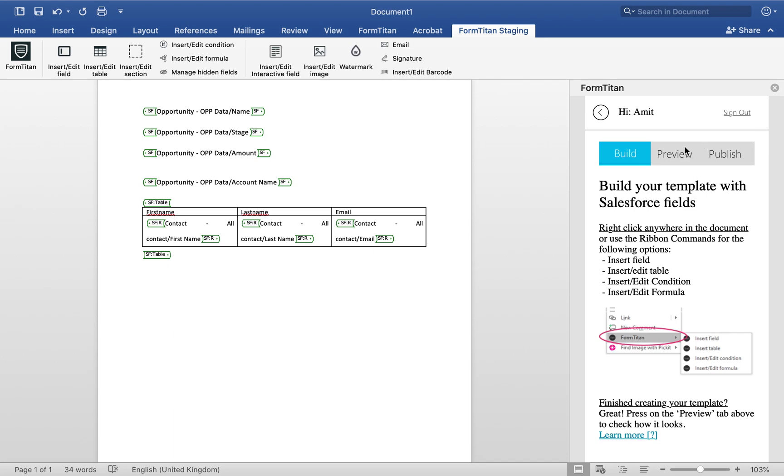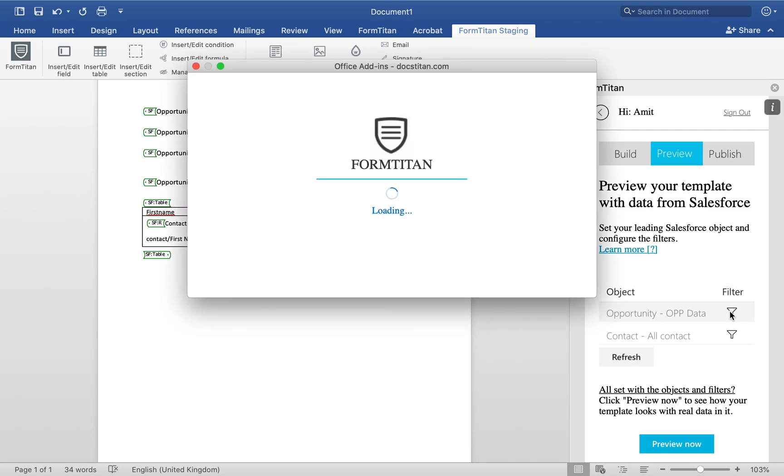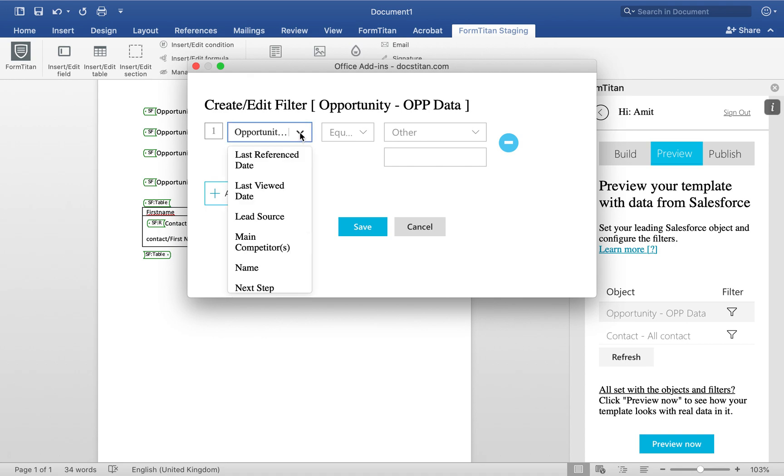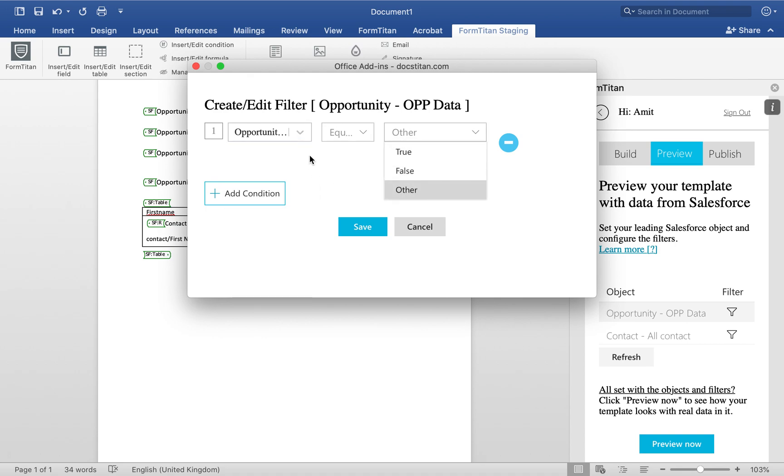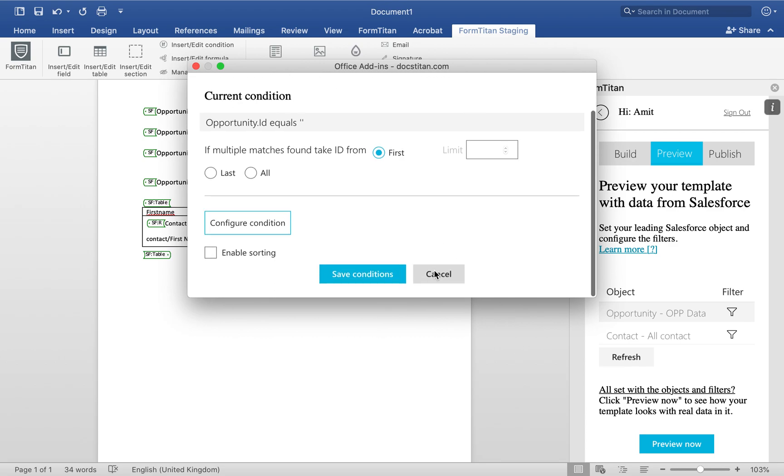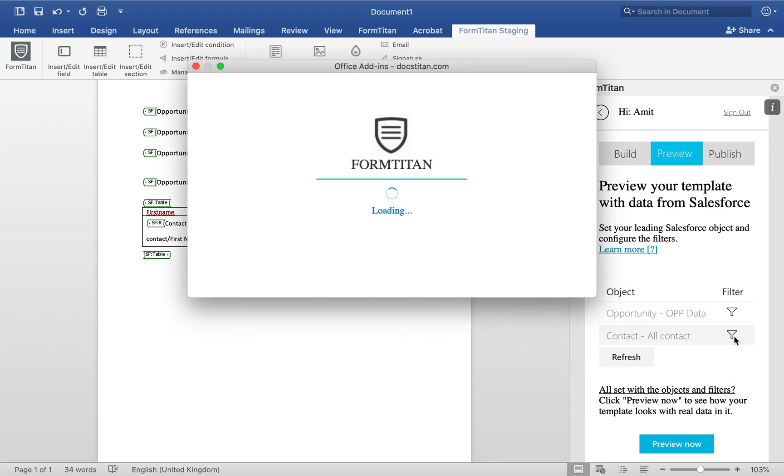Now at this point, we want to make sure our data is linked up correctly. So what you want to do is you want to click on preview first and make sure the data is set up. So what we want to say, Opportunity ID equals, we're going to leave this for now, but I want to focus on this one.